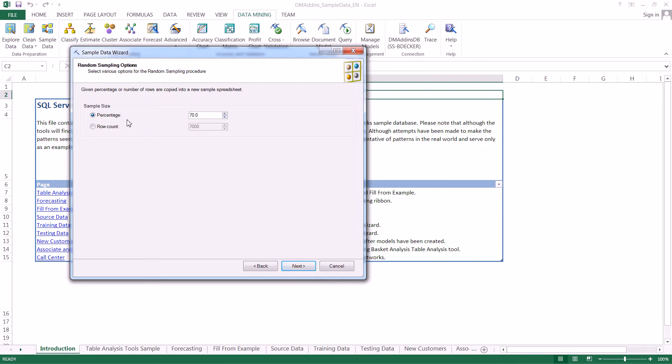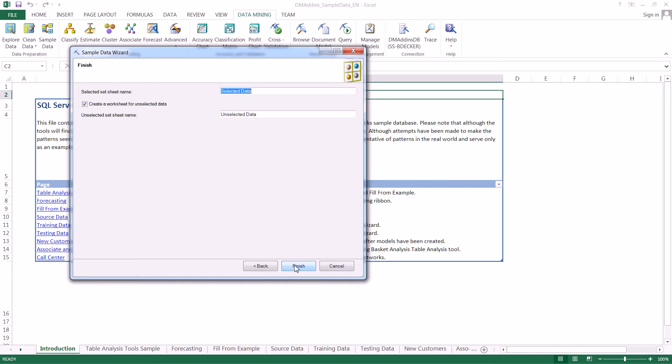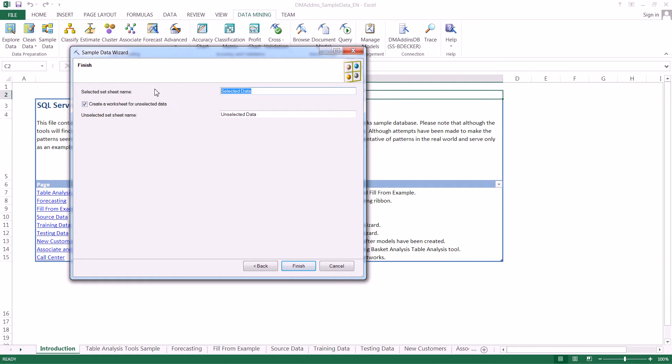We can either select a percentage or we can do it by row count. To keep it easy, let's go ahead and just select 100 rows right here. Then we click next. Here we can name our selected data sheet, and we're going to change the name to random sample data.